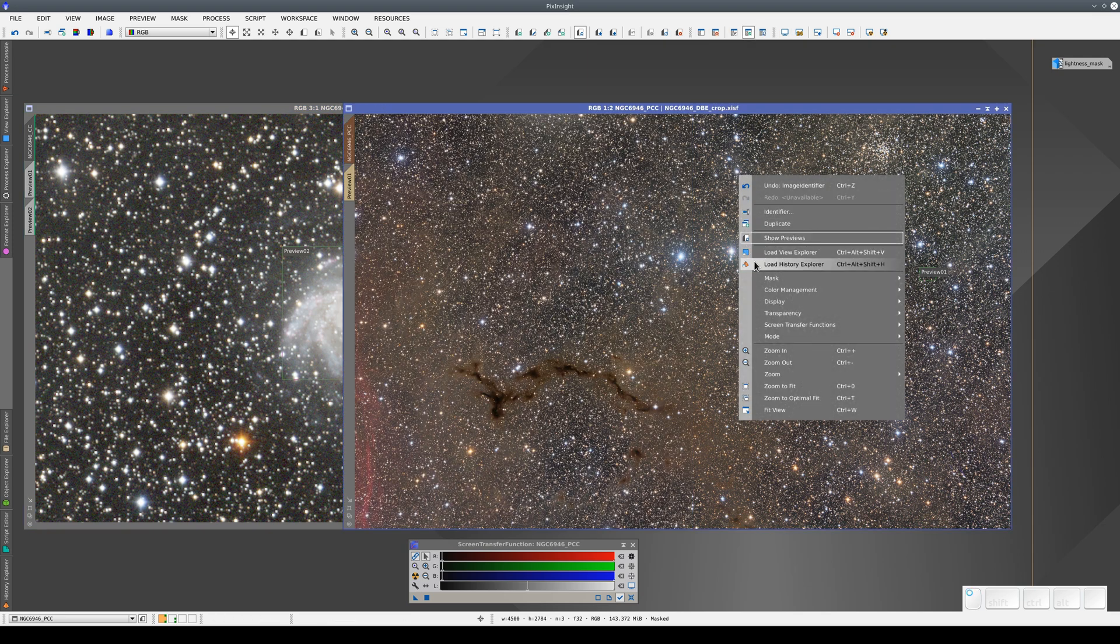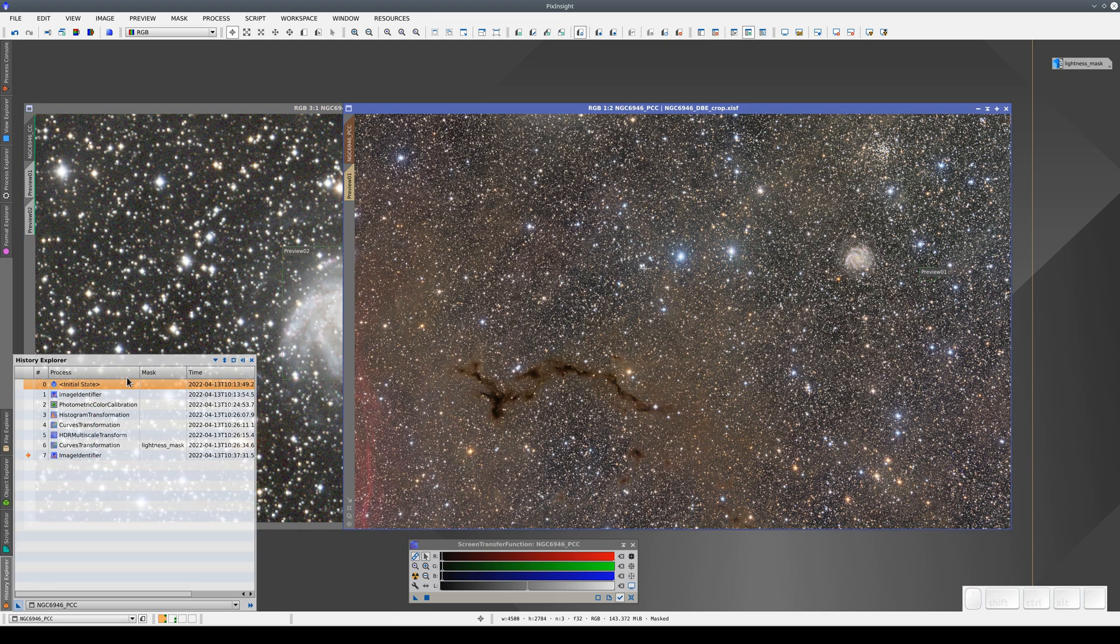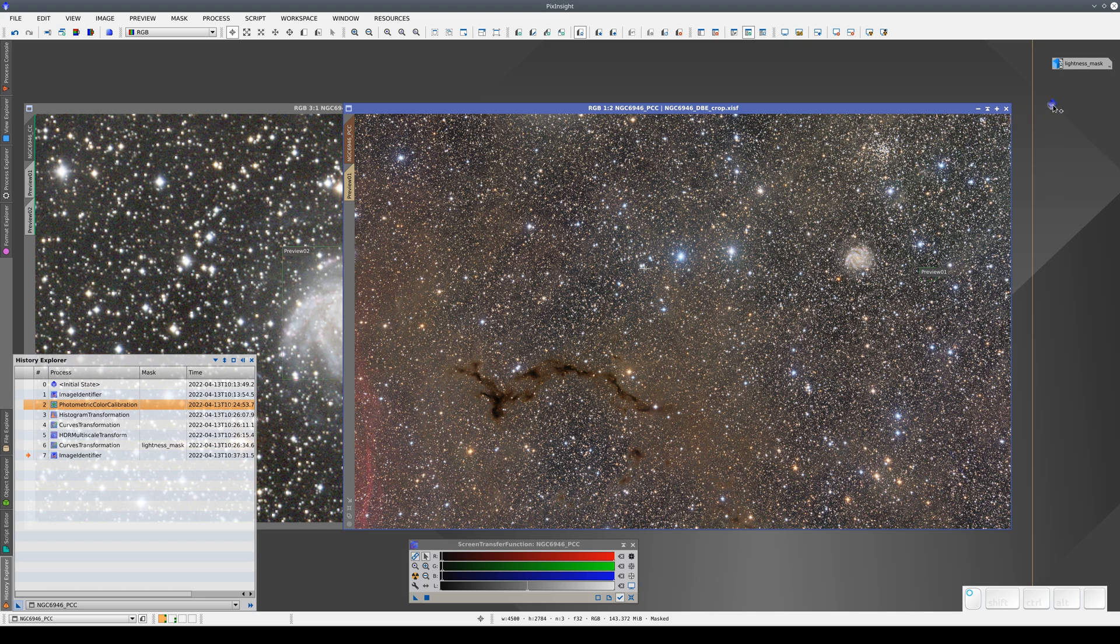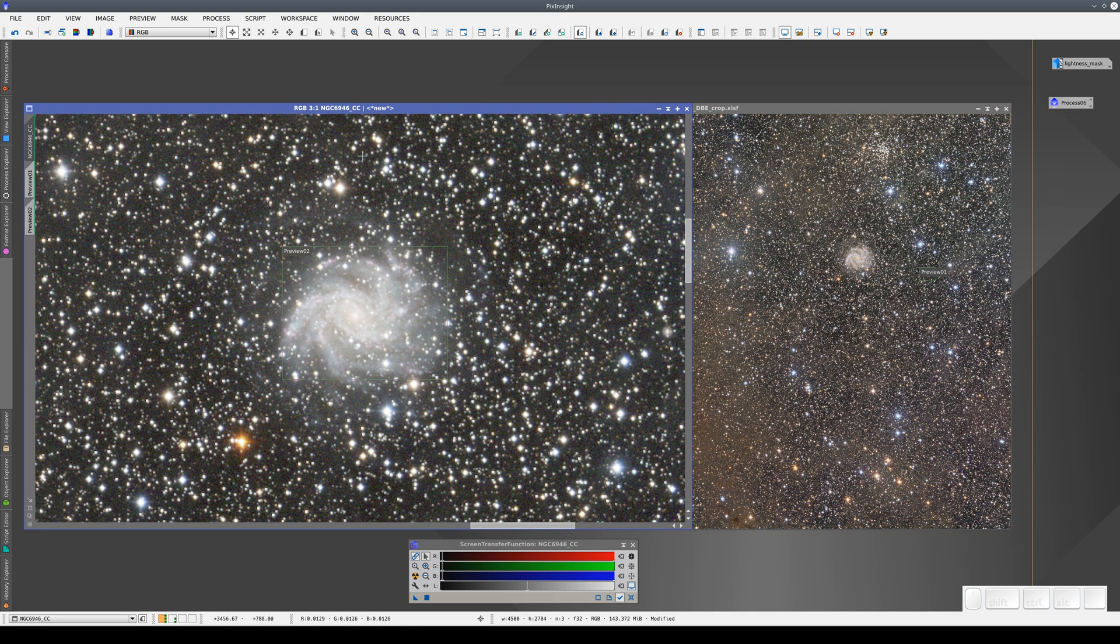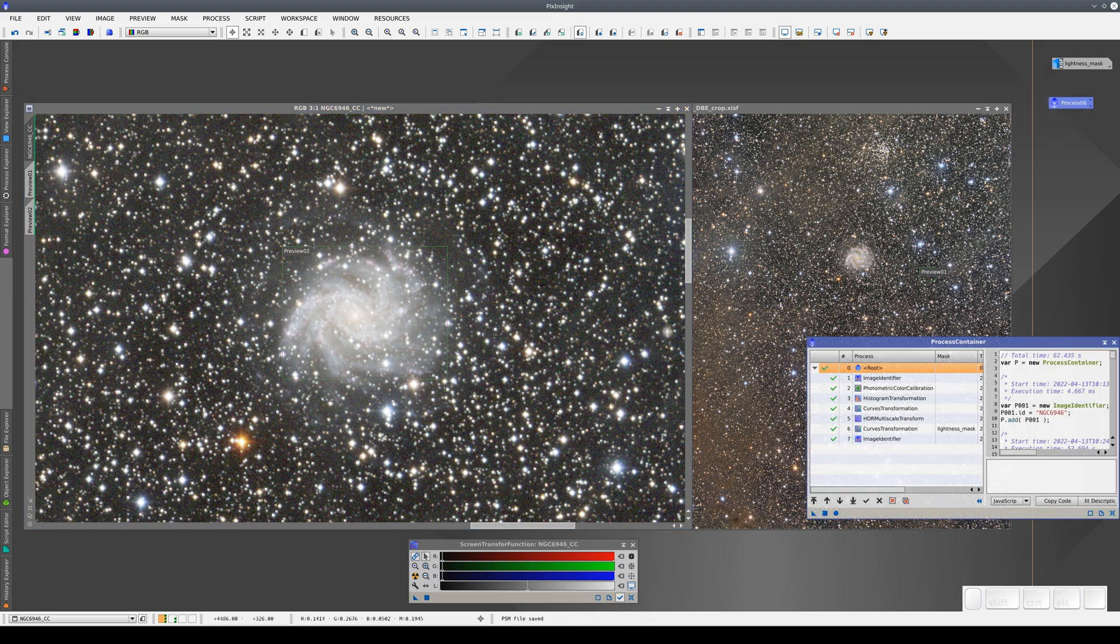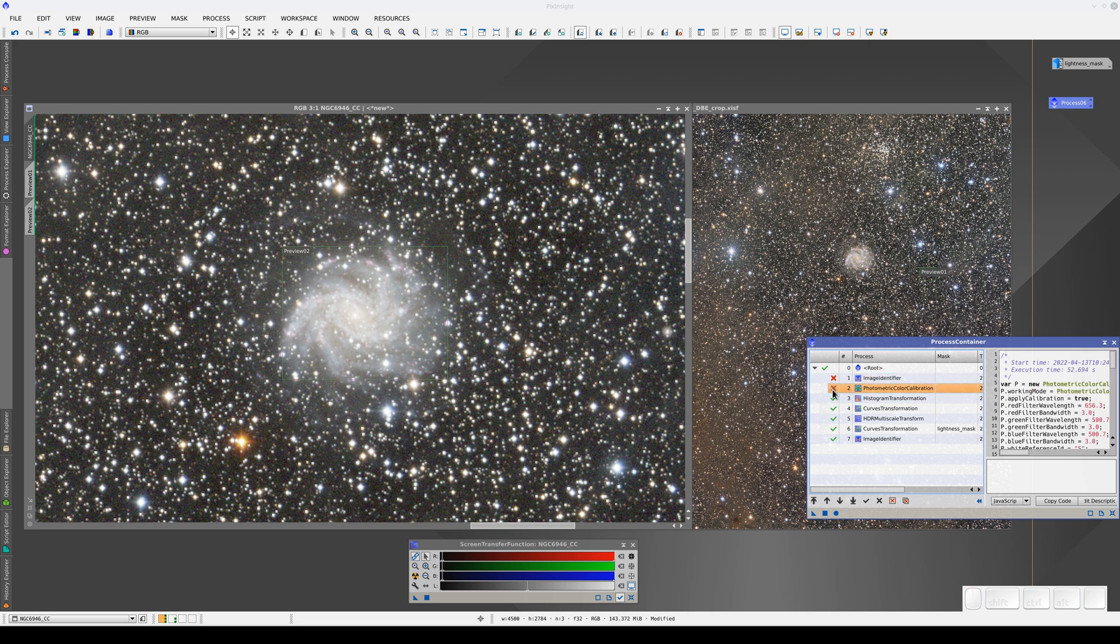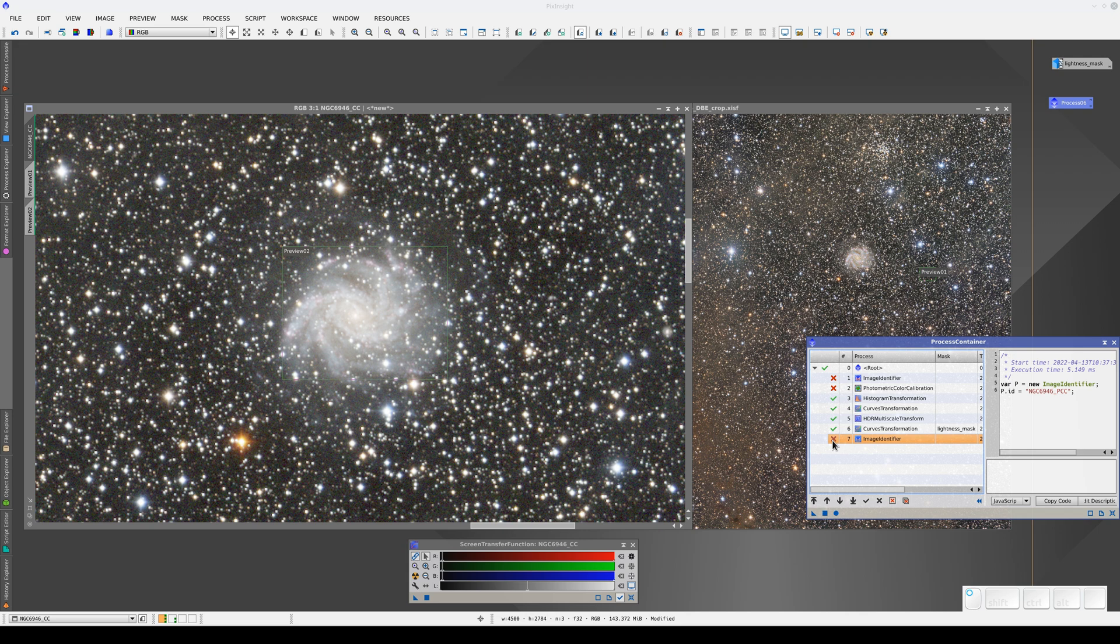Now that we've configured the new color calibration, we need to apply exactly the same processing sequence to get the same result and see how this process, which is the only one we've changed, affects the image. First, we're going to save this history as an icon. Now we're going to apply the next steps to the new image. We disable the change of identifier at the beginning, the PCC process, and the final image identifier that adds the PCC suffix. So now we're going to apply these four processes only.